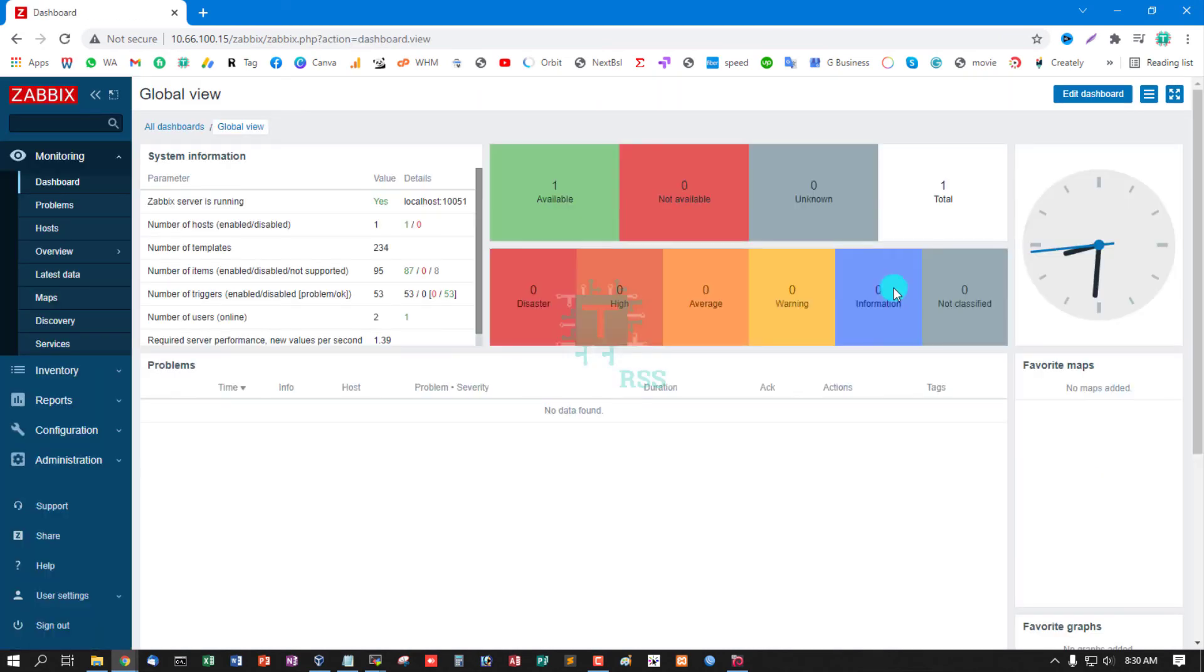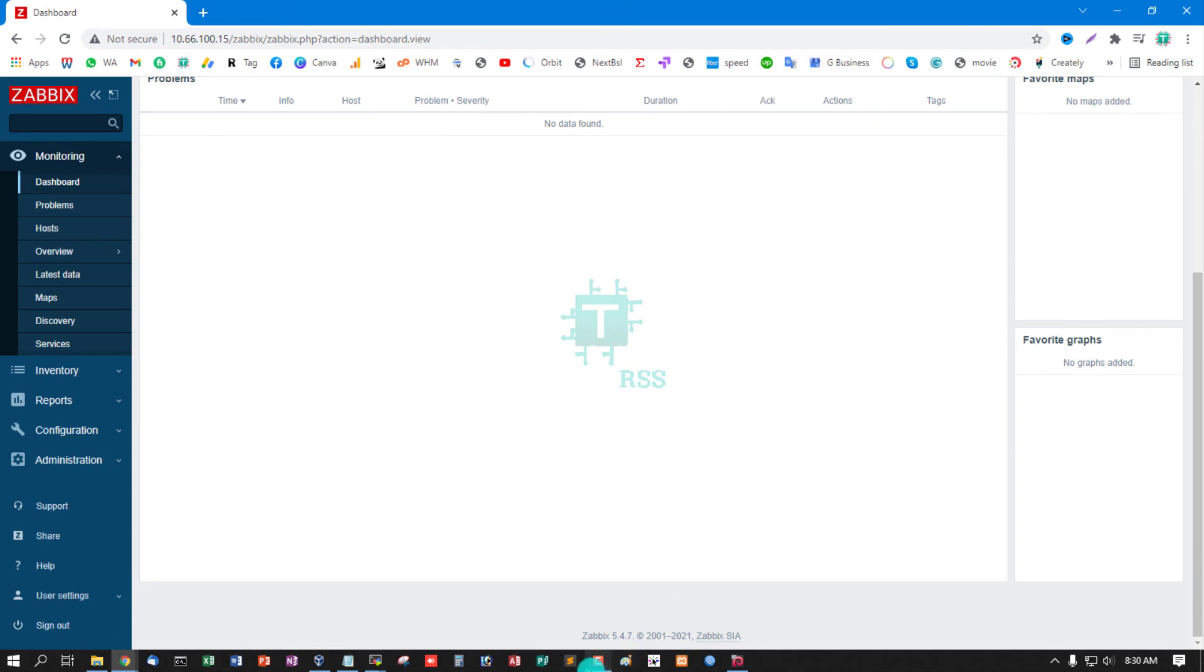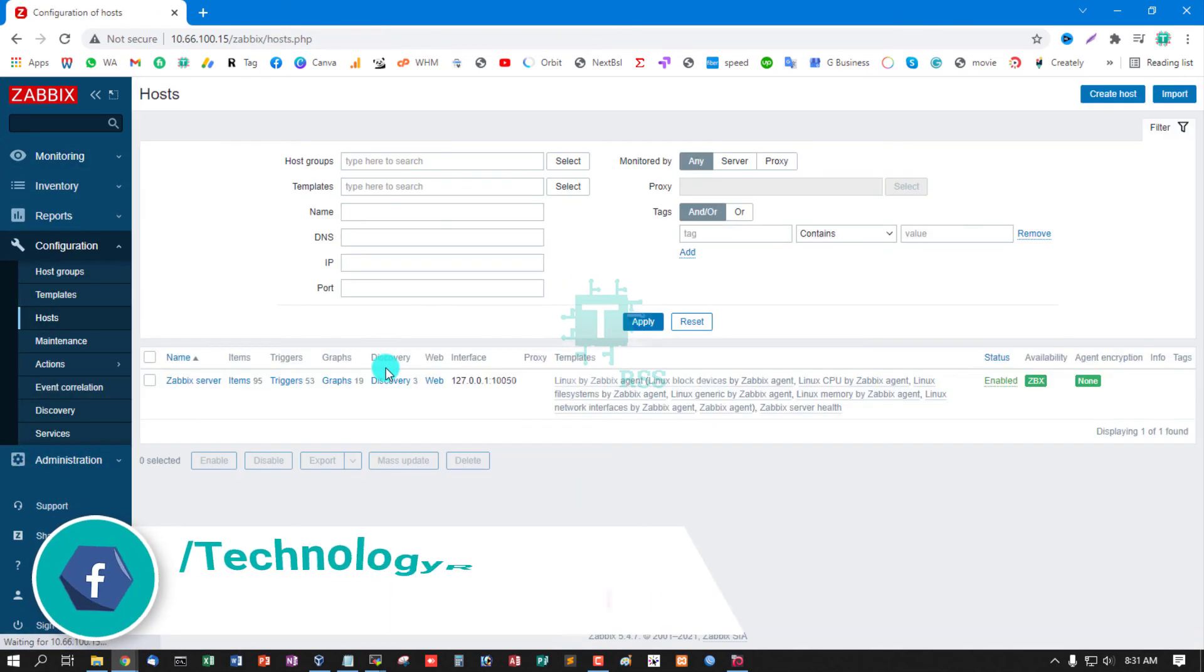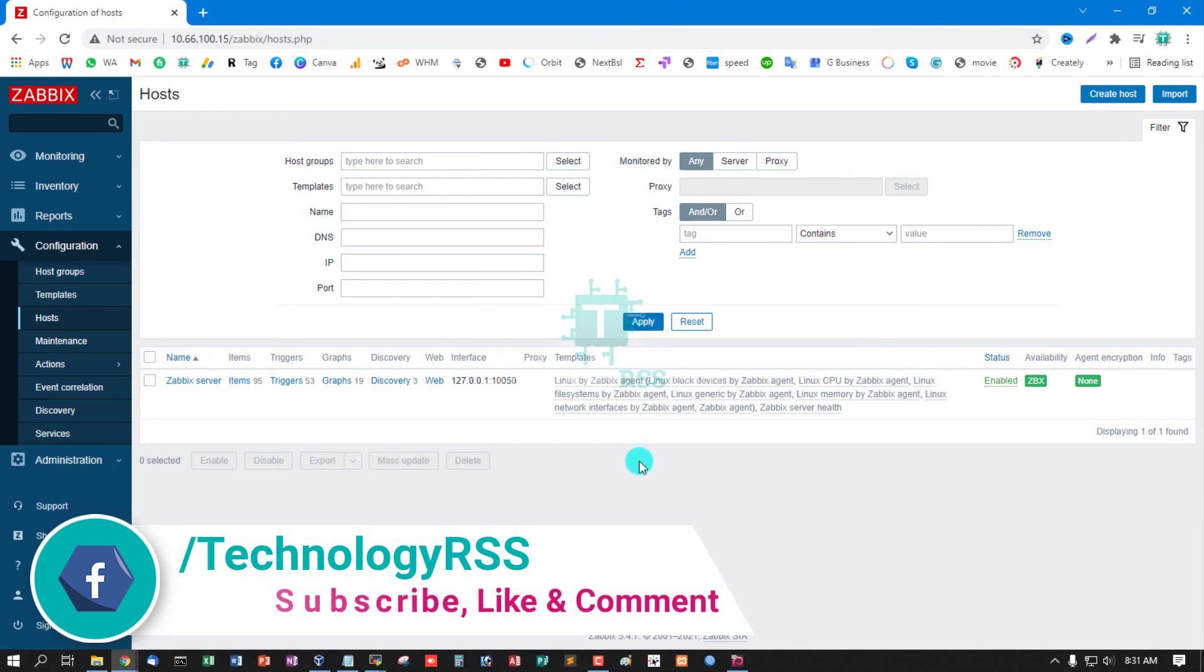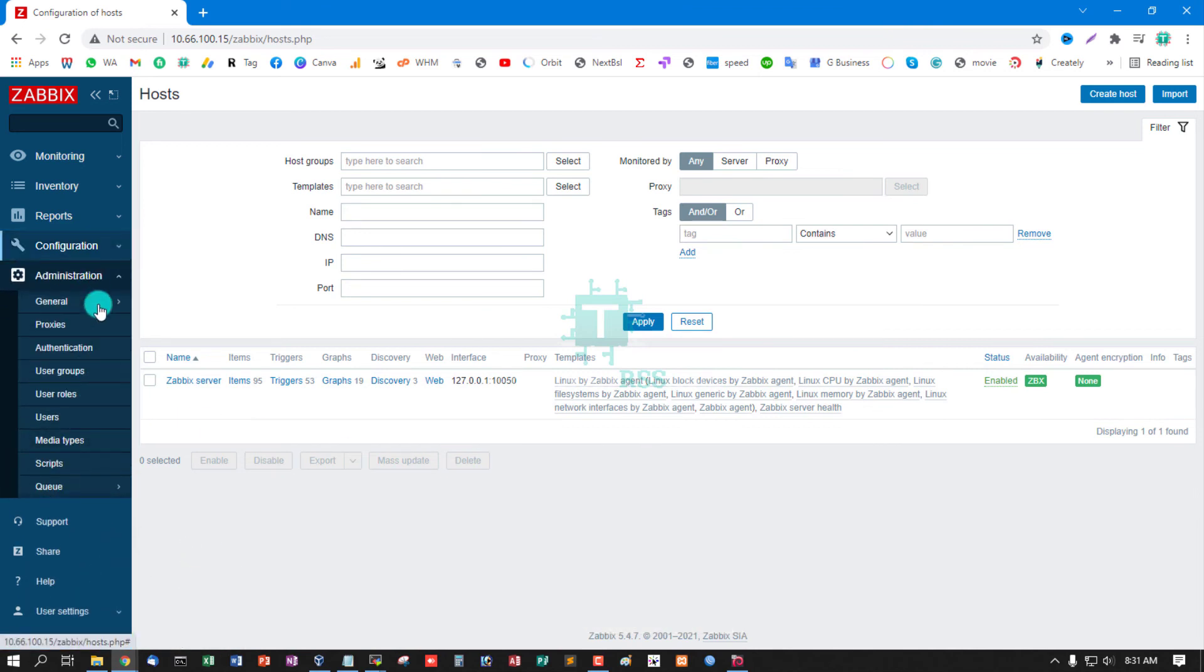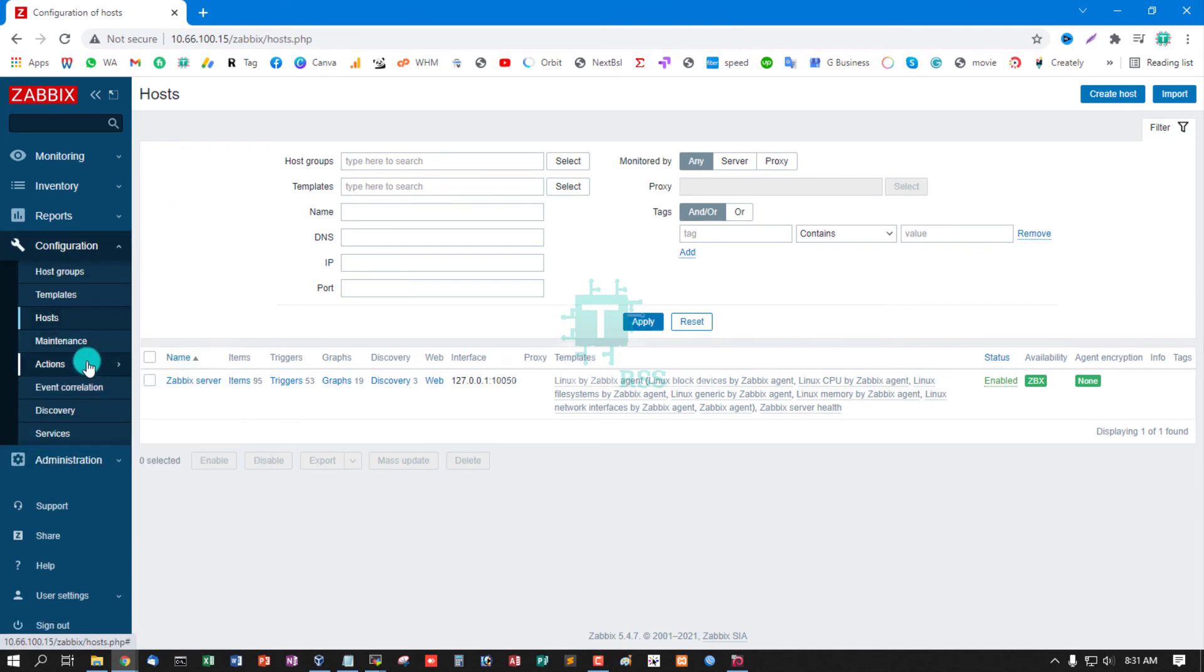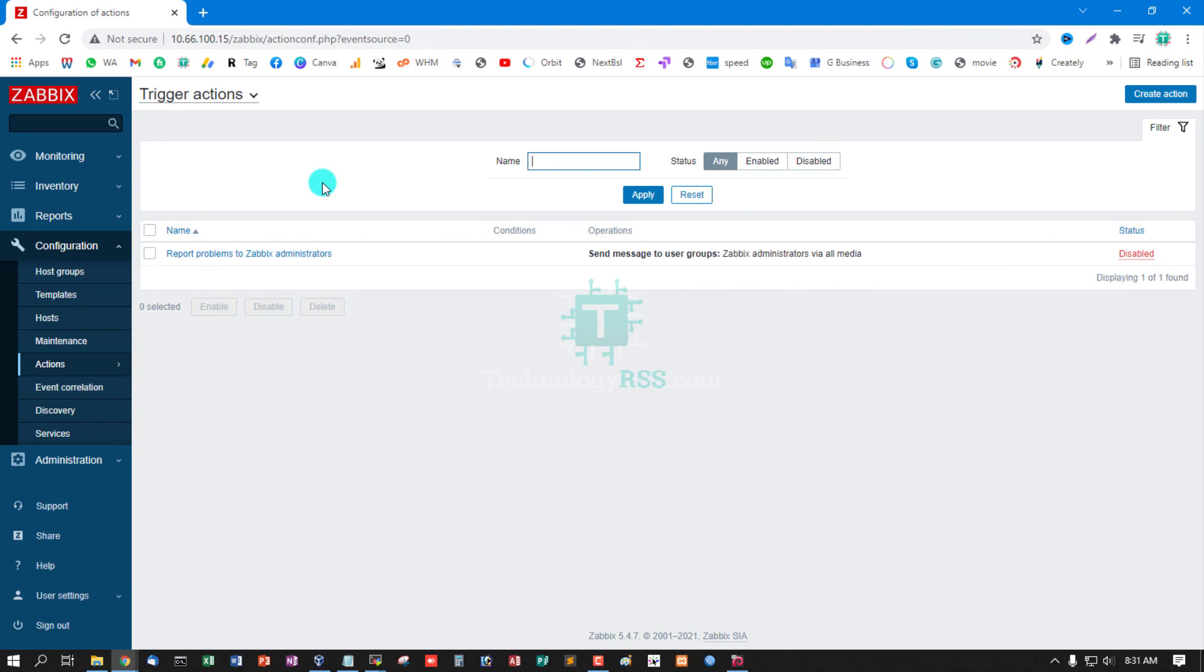Yes, successfully login and Zabbix server is running. Yes, this is Zabbix version 5.4.7. Go to configuration, host. This is my server. Host general, action trigger, action default is disabled. Now you can use your server resource monitoring or your full infrastructure monitoring or your network monitoring using this open source project.